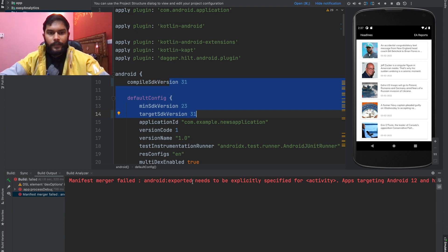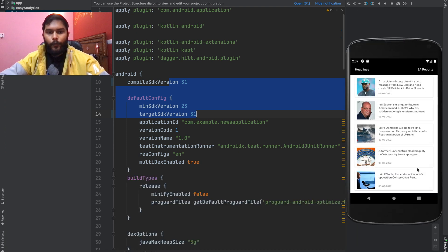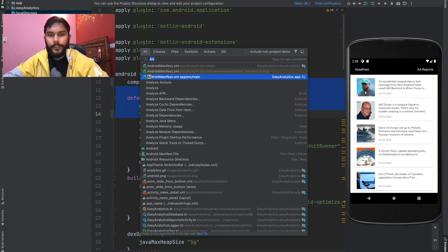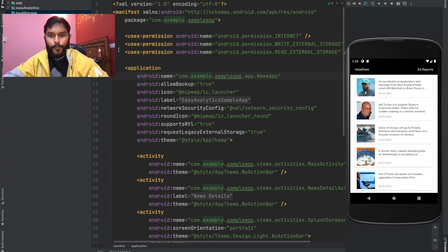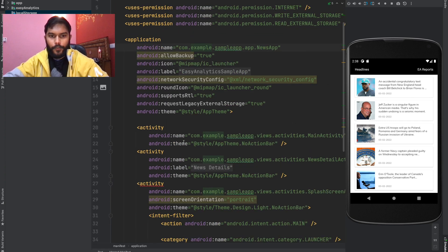This is the first update we need to make in order to migrate our application to Android 12. We need to clearly mention the exported tag on all of our Android components — meaning our activities, services, and all other things. Let's open our Android manifest file and add these exported tags inside our activities. The question is: where do we set exported to true and where to false?